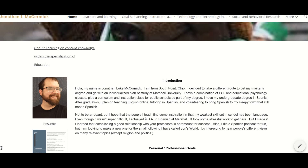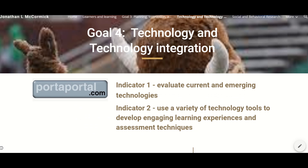Here is my portfolio story. If I were to choose an area of strength, I would say the use of technology in the classroom. As goal 4 of my capstone project, I had to meet indicators 1 and 2. Indicator 1 being to evaluate current and emerging technologies, and the second indicator is to use a variety of technology tools to develop engaging learning experiences and assessment techniques.